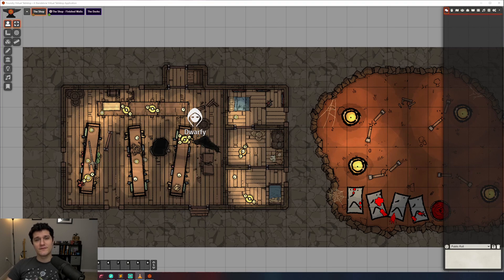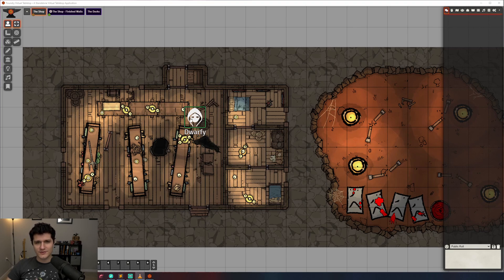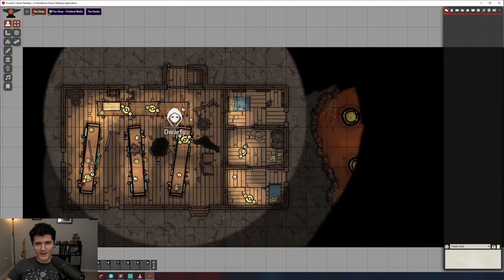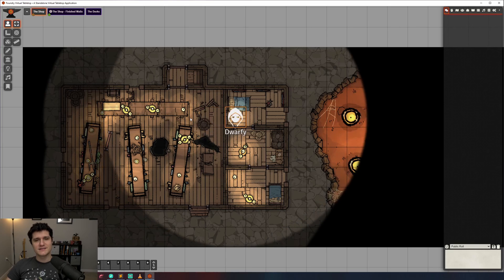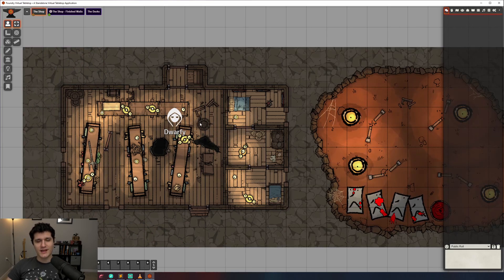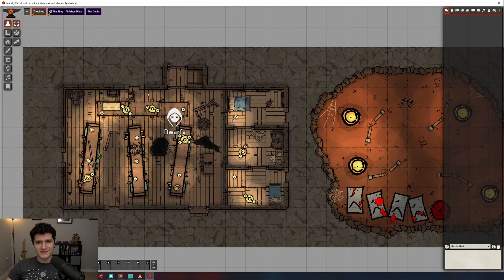Hello everybody! We've got our map created, our players added, and some tokens on a scene that can look around, but there's a problem. They can see everything on the map. Let's fix that now by going over how to add walls, the different types and what they do, and a few things that will make walling your maps easier. Let's get started.